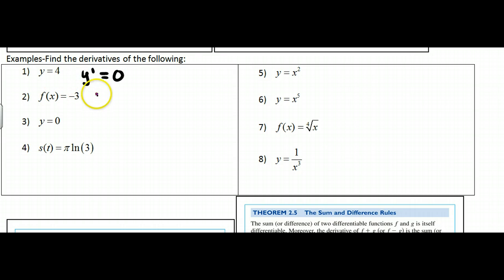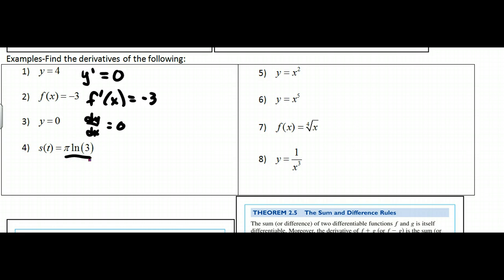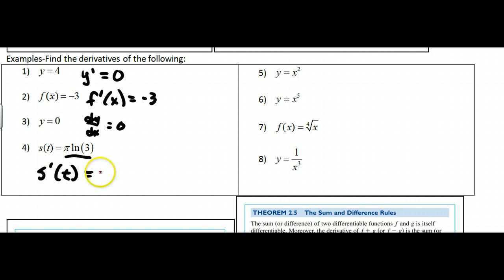These are all constants, just written with different derivative notations. f′(x) = 0 for f(x) = −3. dy/dx = 0 for a constant. And if you look at an expression with no variables — that is a constant — so s′(t) = 0 as well. You'll see this sometimes as a position function.